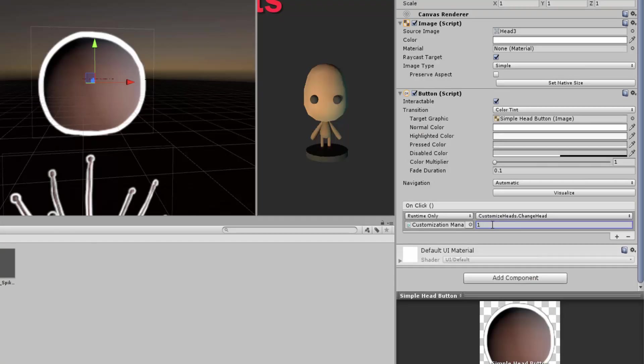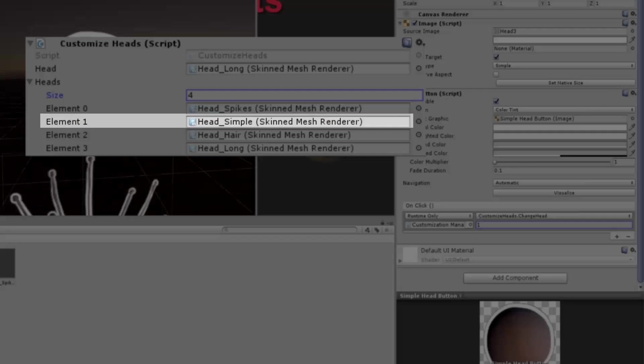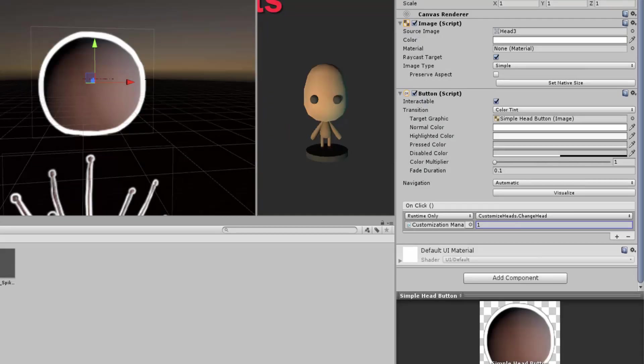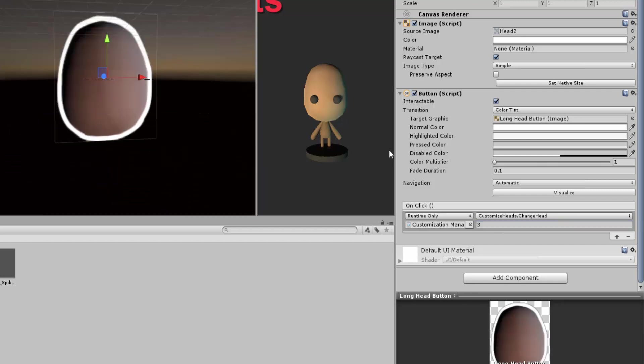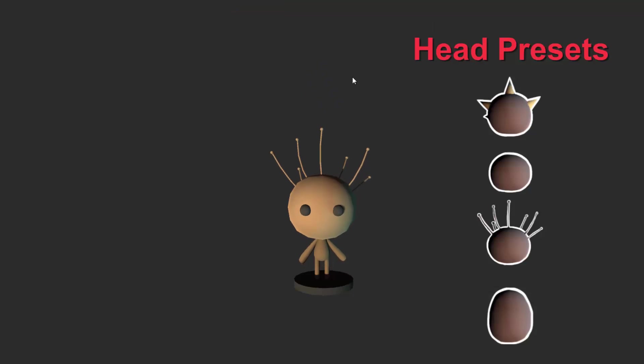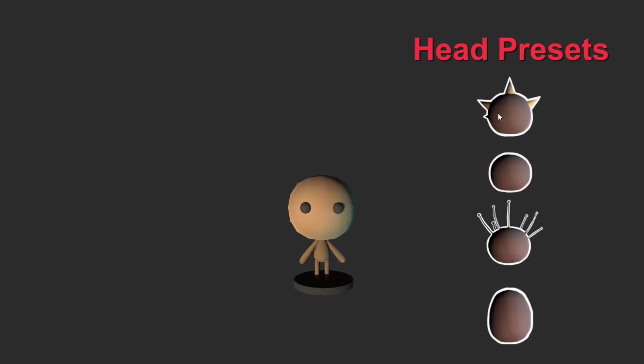So for the simple round head, we will type in 1, because we want our character to swap to the head of index 1, which is simple and round. Then I'll type in 2 for the head with needles, and finally 3 for the oval head. Now if we press play and begin clicking on the buttons, you will see that indeed we can customize our character.